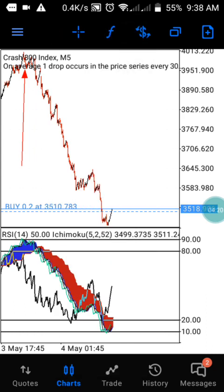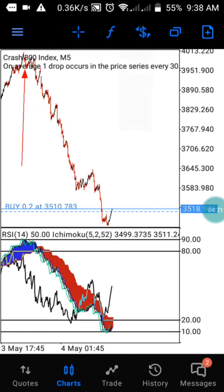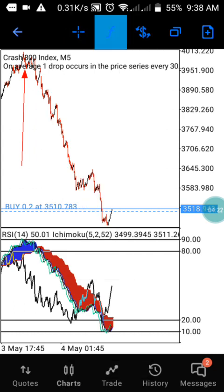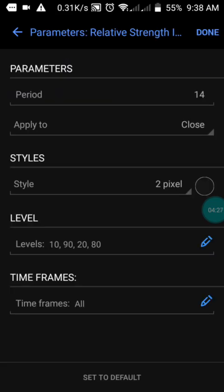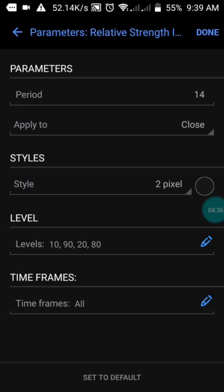We have the Relative Strength Index. The period is 14, applied to close. The style is set to black color. The levels are set at 10, 19, 20, and 80. That's all — just screenshot it and you have it.